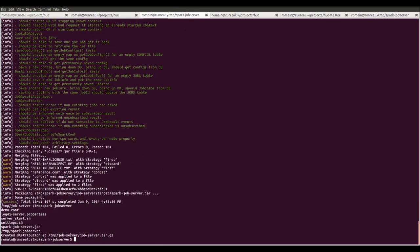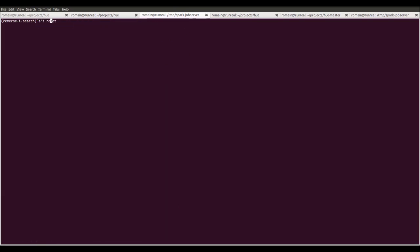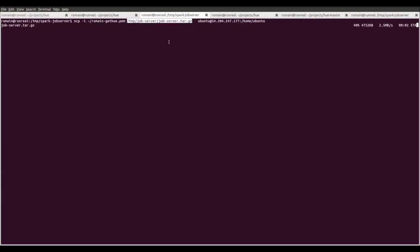The packaging script created the tar.jzip job server file. We now scp it directly into our server.